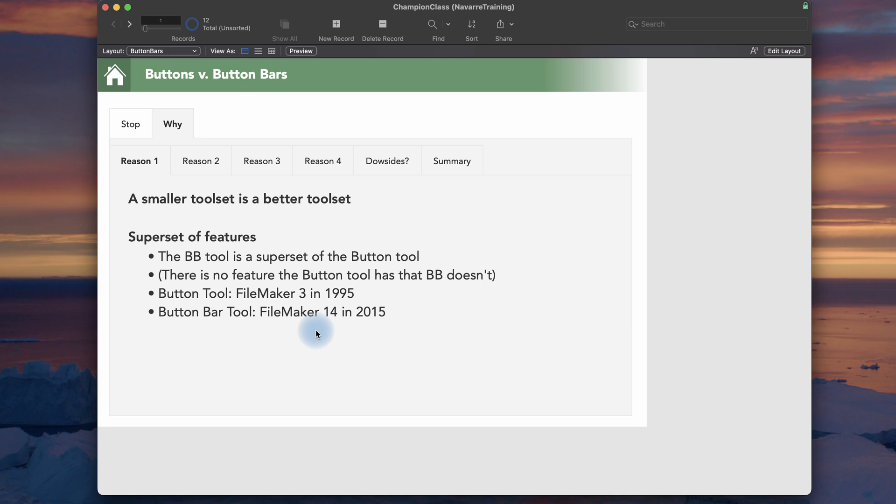Way back in 1995, the button tool was introduced. Before that, to make a button in FileMaker, it was just a text object with style, and then you attached an action to it. So that was completely replaced. Nobody would argue with using it the old way. I believe we've reached that mark again quite a while ago because the button bar tool came out in FileMaker 14.